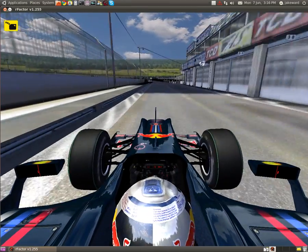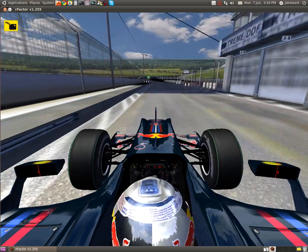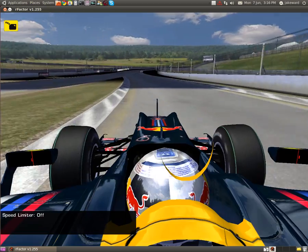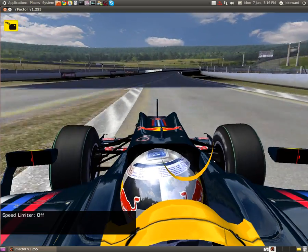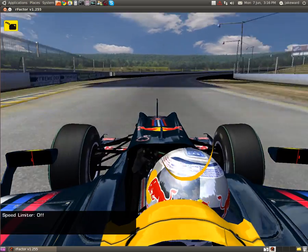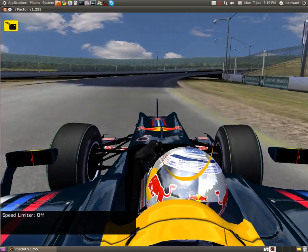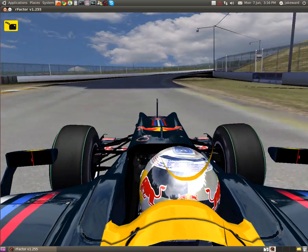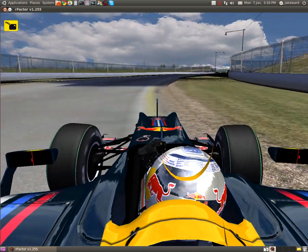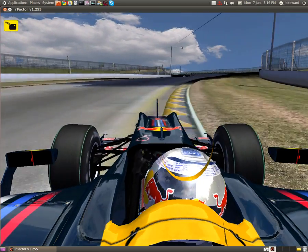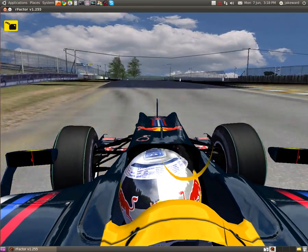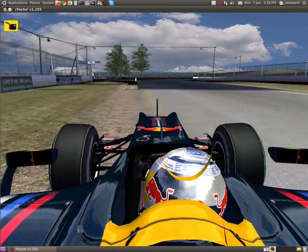Therefore it should be good. As you can see, when I press Home you get this view — it's quite good because it doesn't show as much as the cockpit, so it doesn't look like he has no arms.